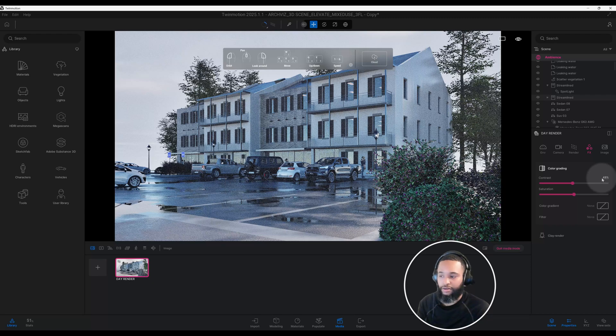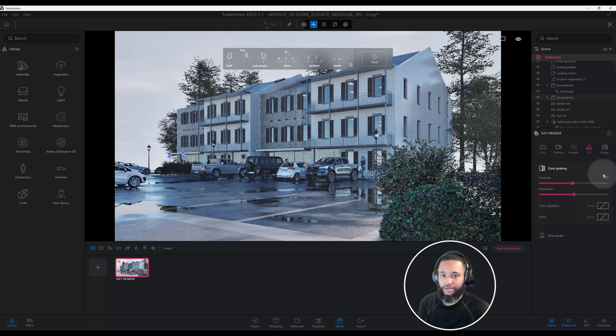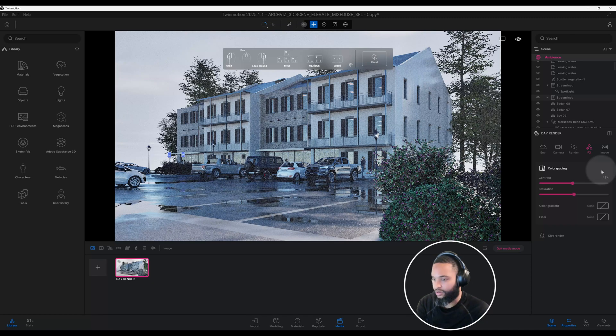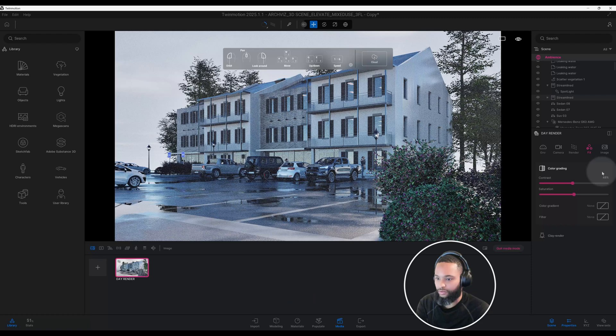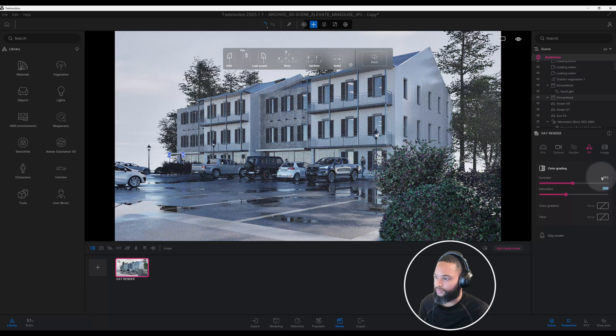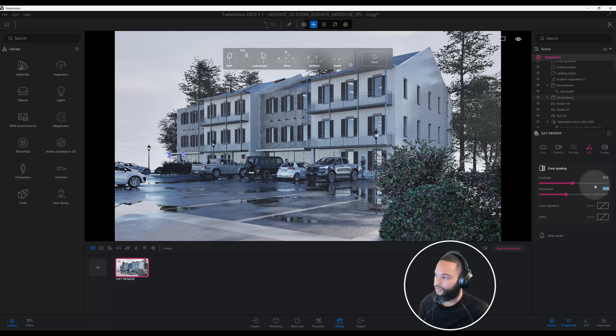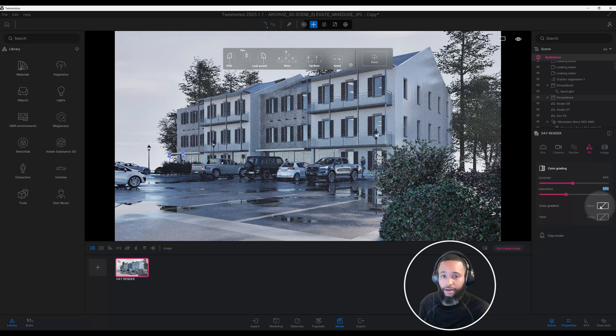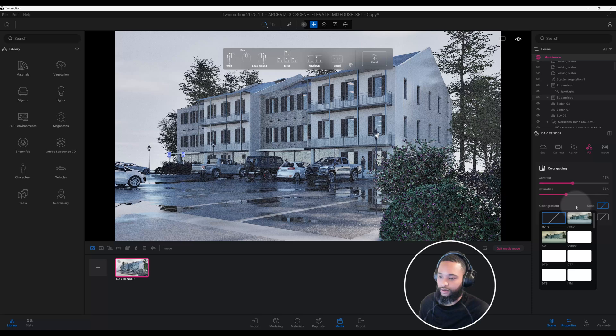Our saturation, I don't want it to be too saturated because then your scene starts to give off this artificial look. So we're going to do 38%.